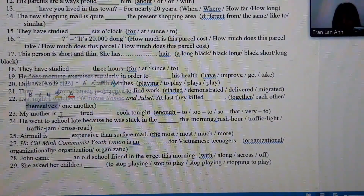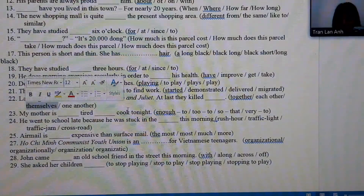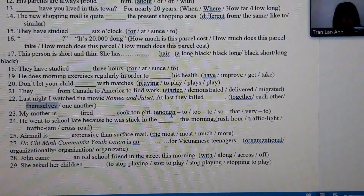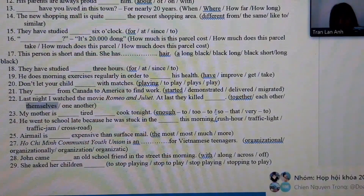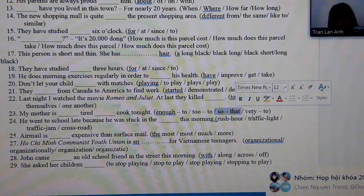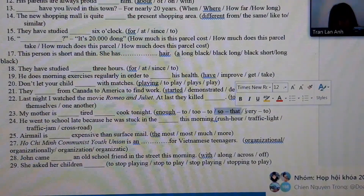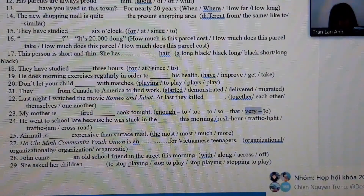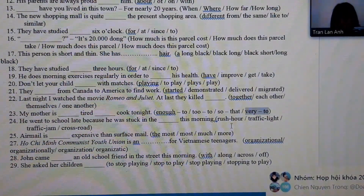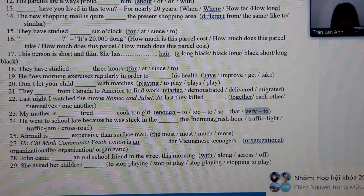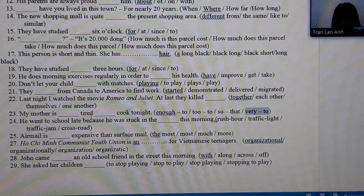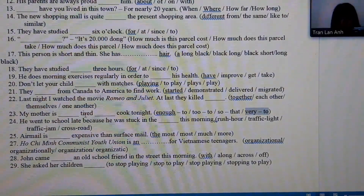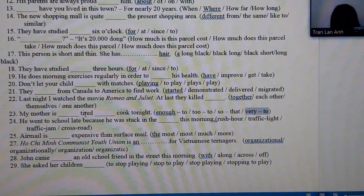Number 23: we rely on the structures 'enough to' or 'too...to.' The structure 'very to' doesn't exist in English. Because of the position of the adjective, we choose 'too tired to.'